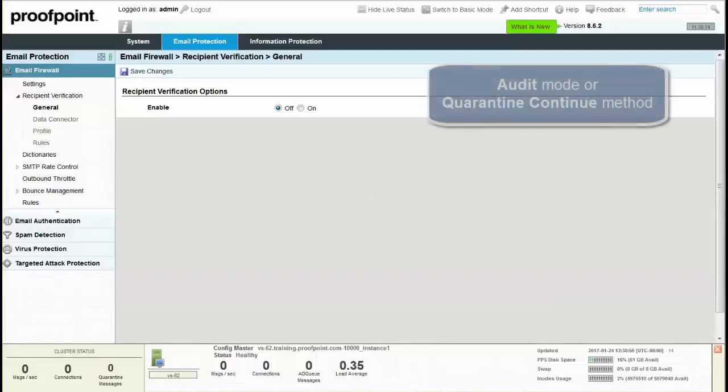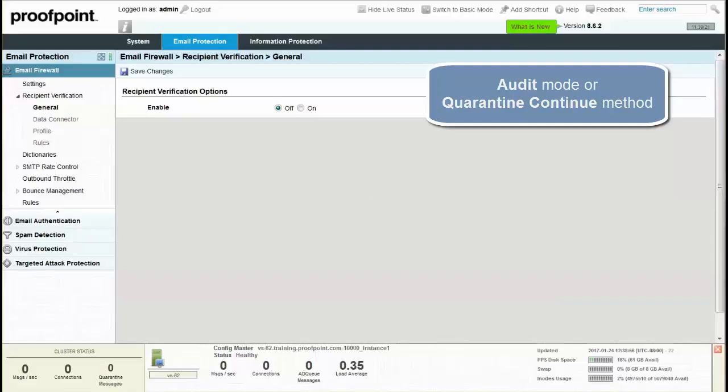the message. The audit mode, also known as the quarantine, continue method, is established to quarantine a message and give the administrator a period of time to verify that all SMTP addresses are in the repository prior to discarding or rejecting.